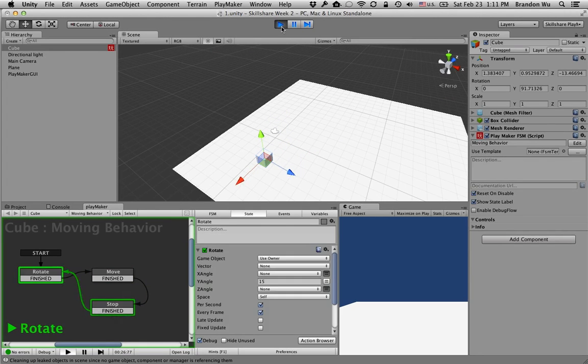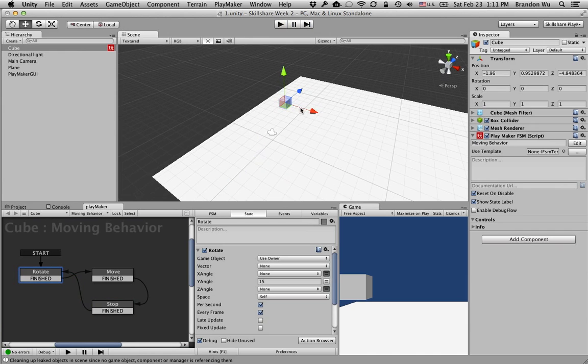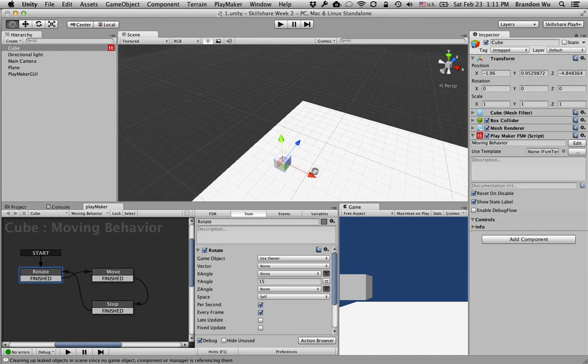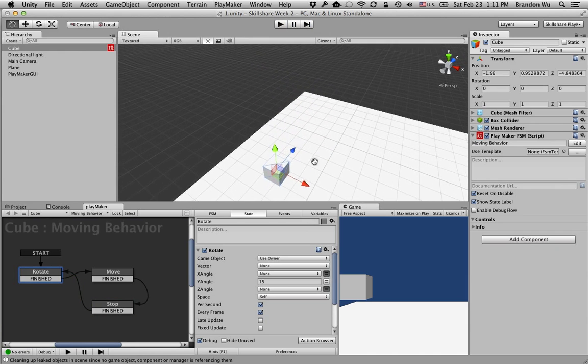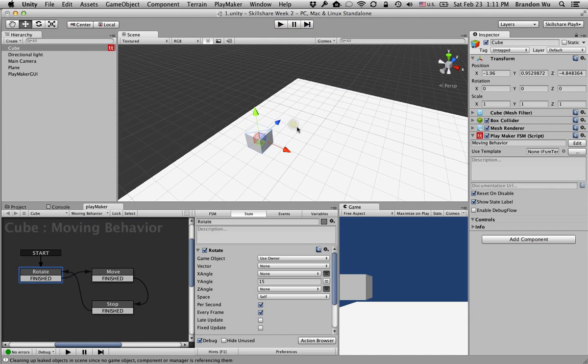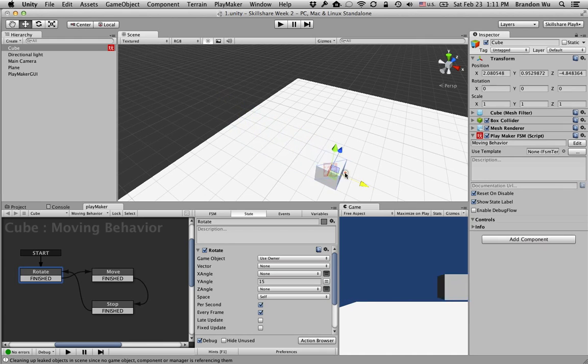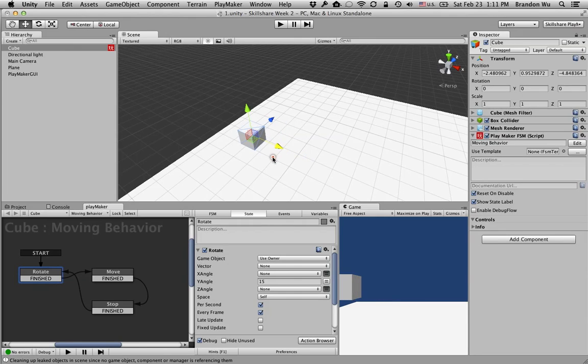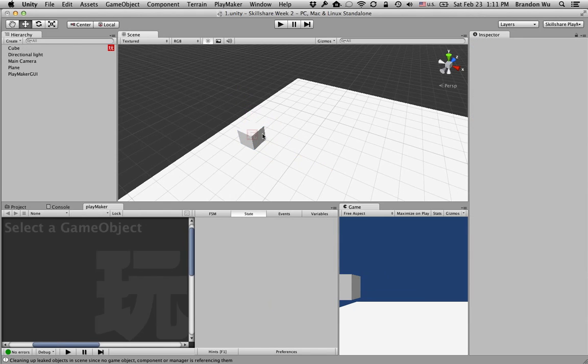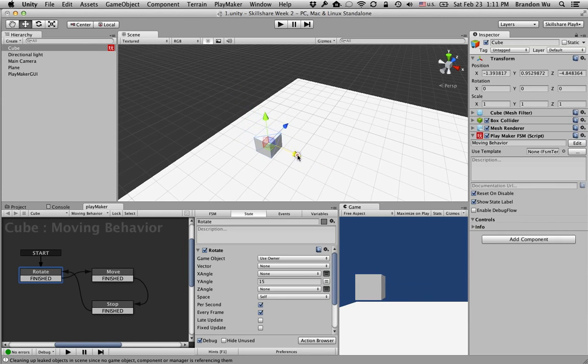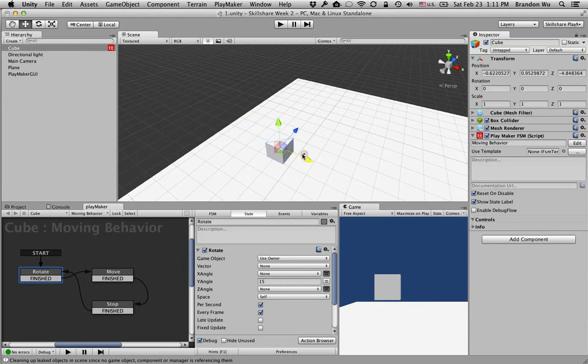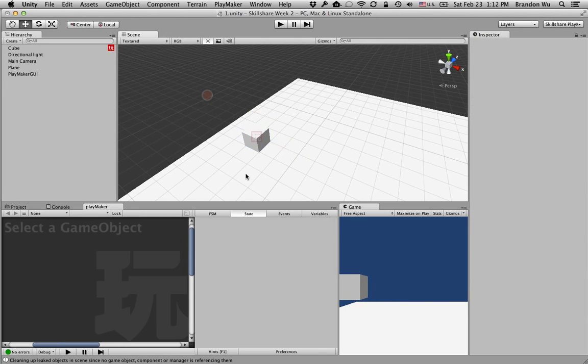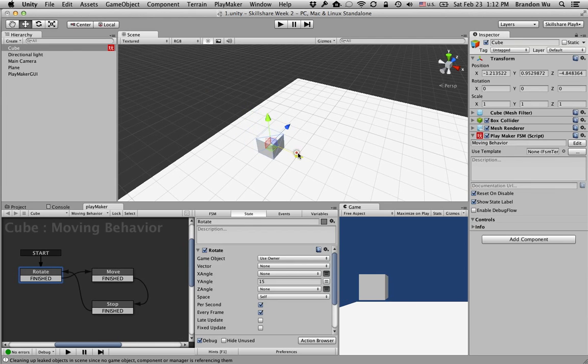Another thing I want to quickly mention is the concept of runtime. So when you're editing the game, you can change the position of objects. But this does not affect how the object moves in the game.